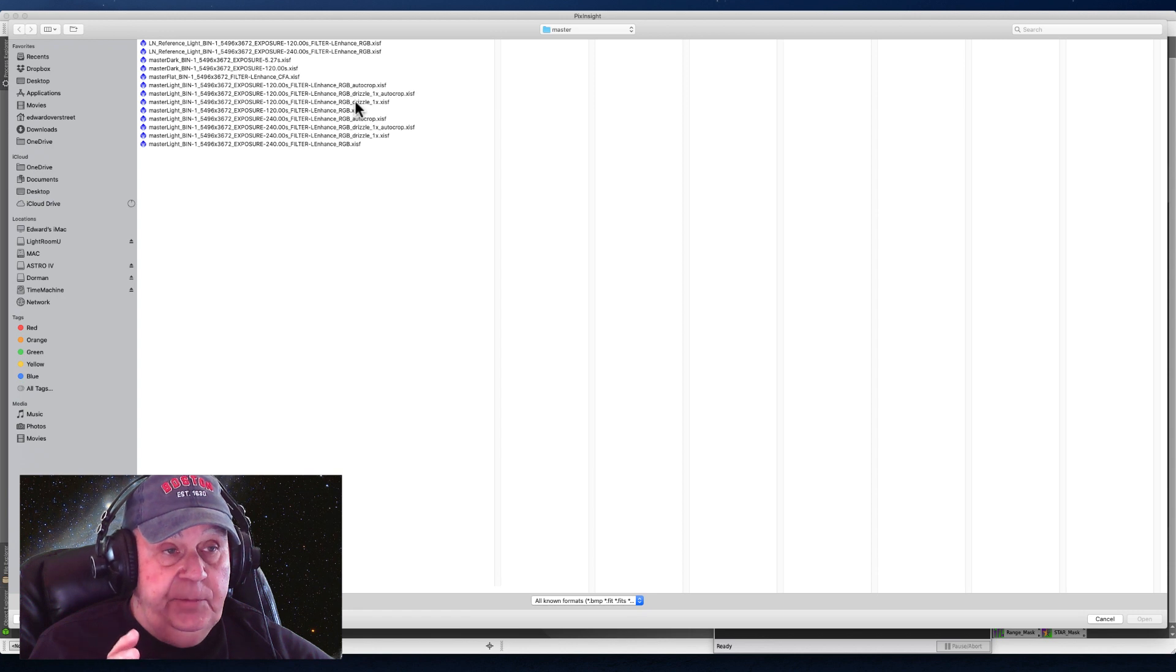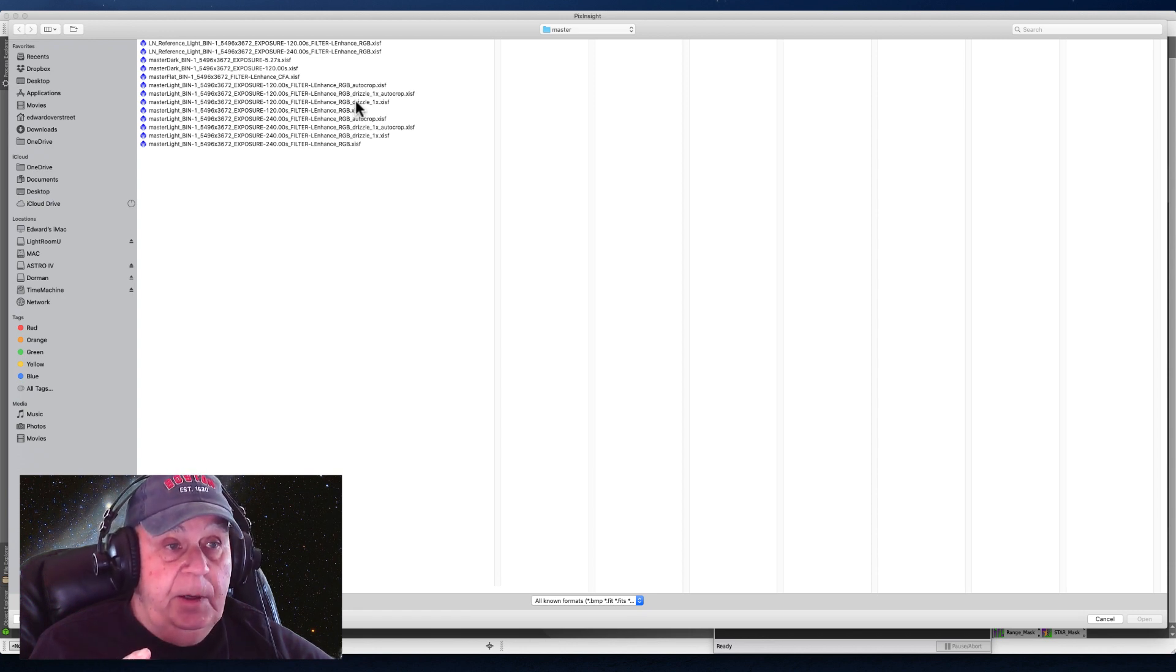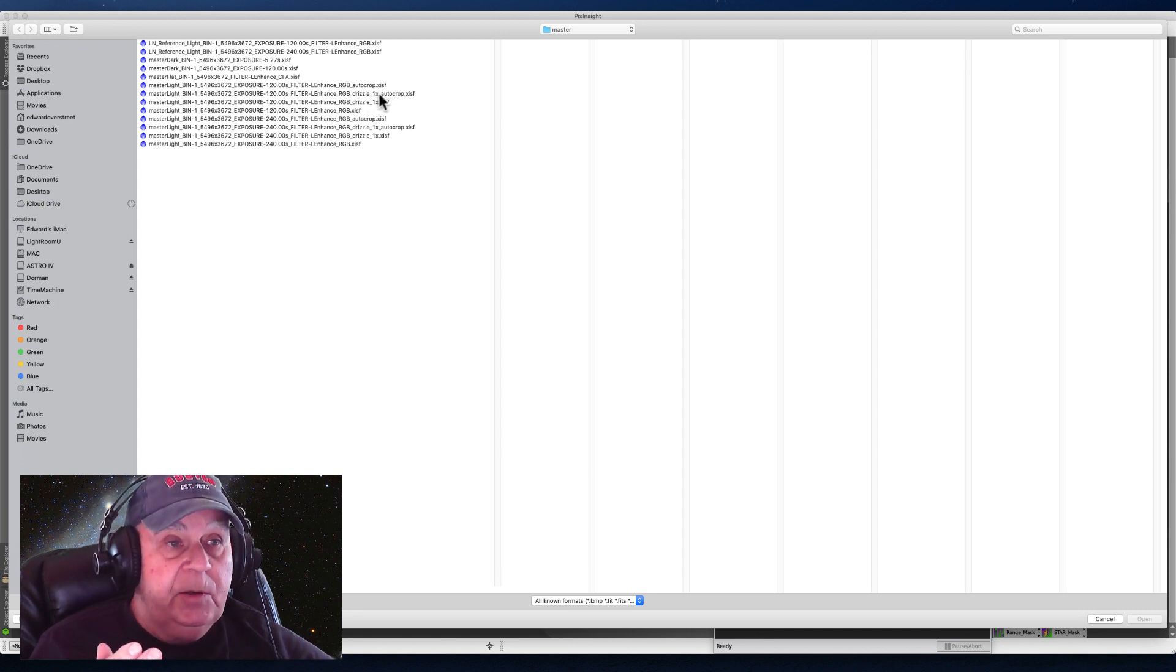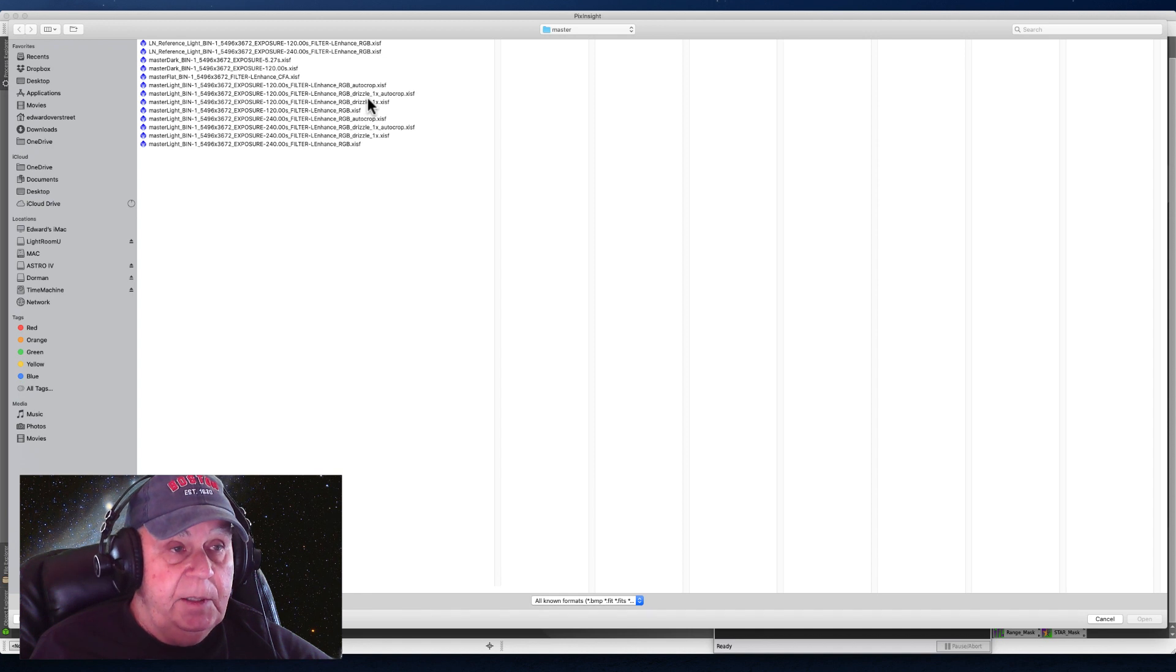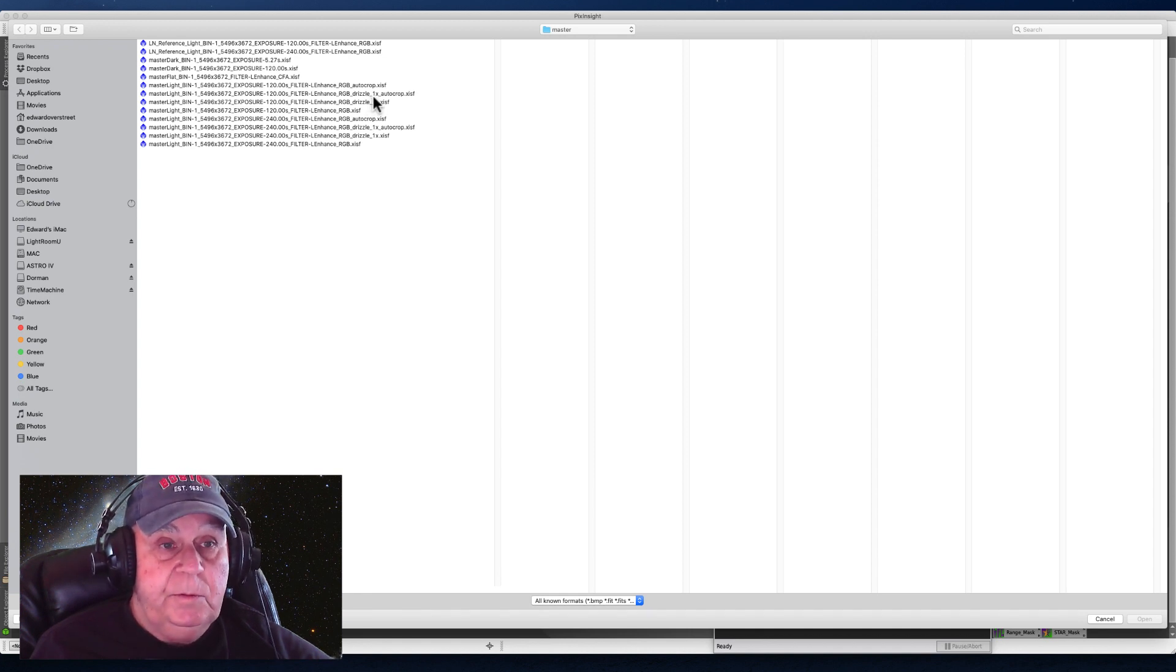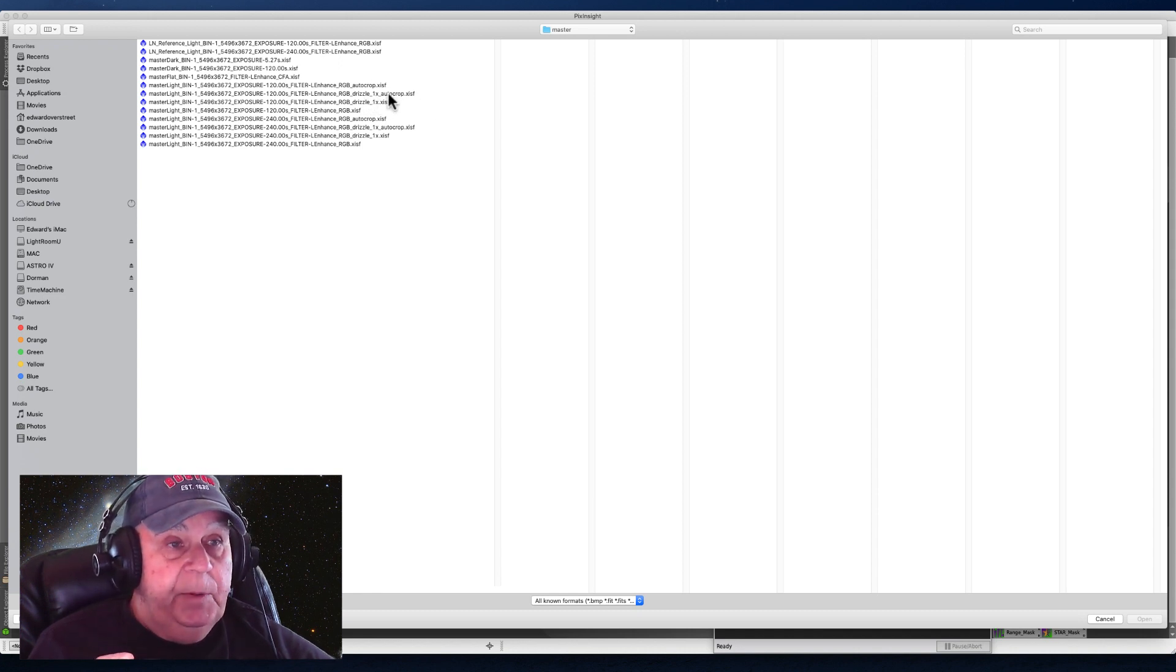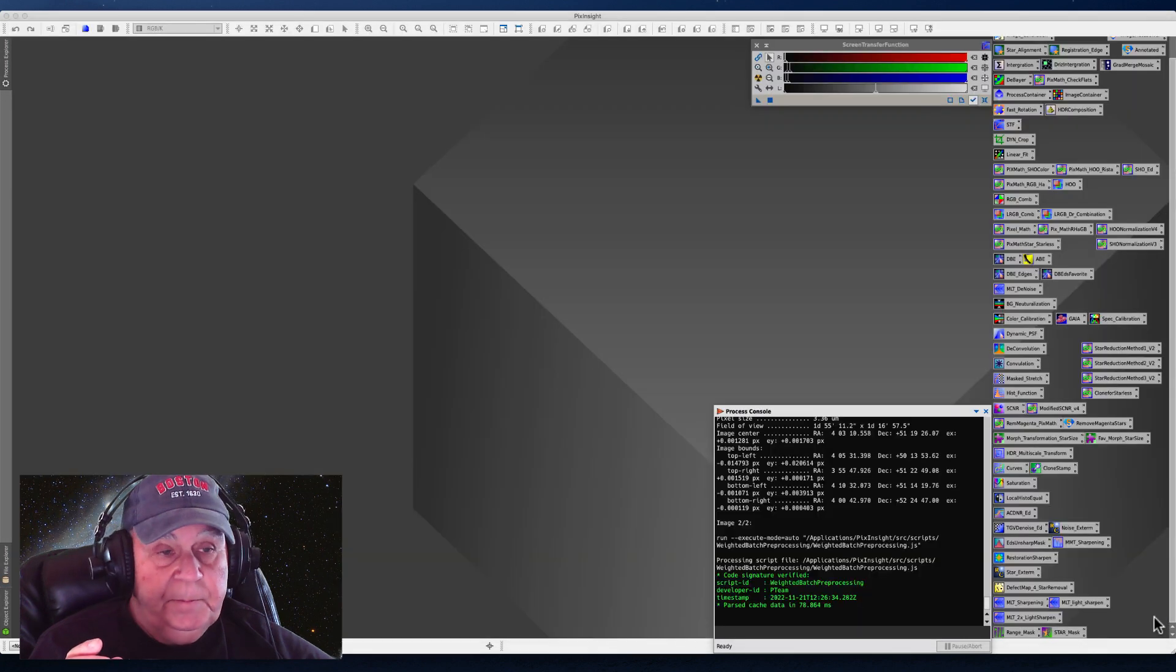Let me back up. If you're doing narrow band images and you have your HA, O3, and S2, this auto crop is going to be applied to all three images in the same fashion so that they will be registered. Now let's open up the auto crop version.